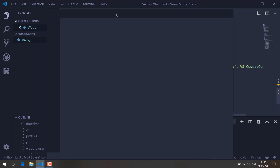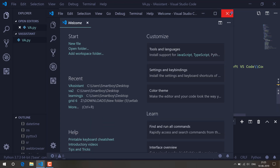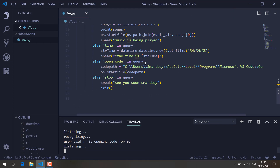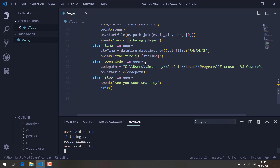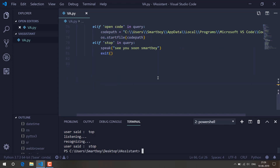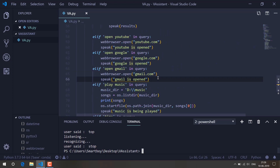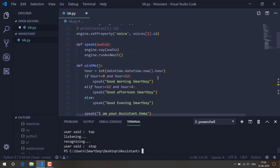I tell it to open VS Code and it opens. Then I say 'stop' and the assistant says 'see you soon smart boy'. So this is our virtual assistant — we are going to build it from scratch.